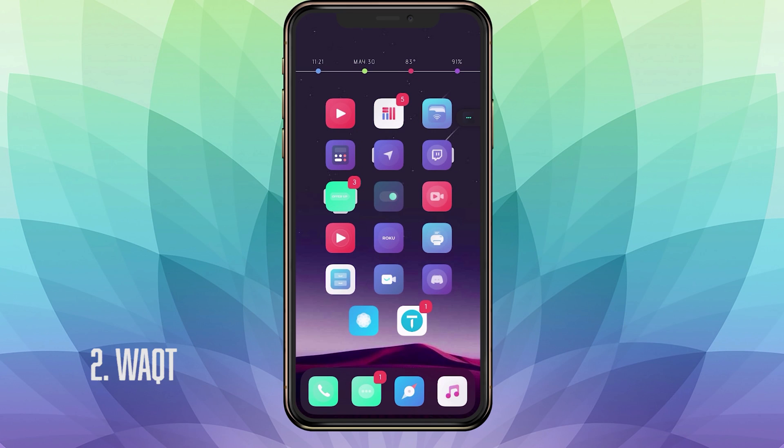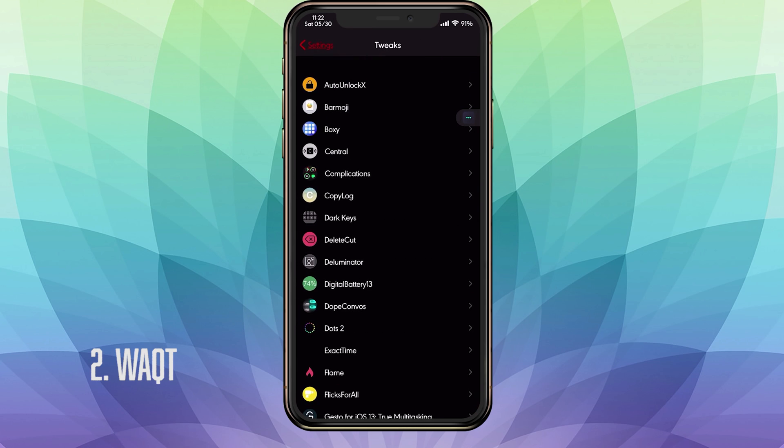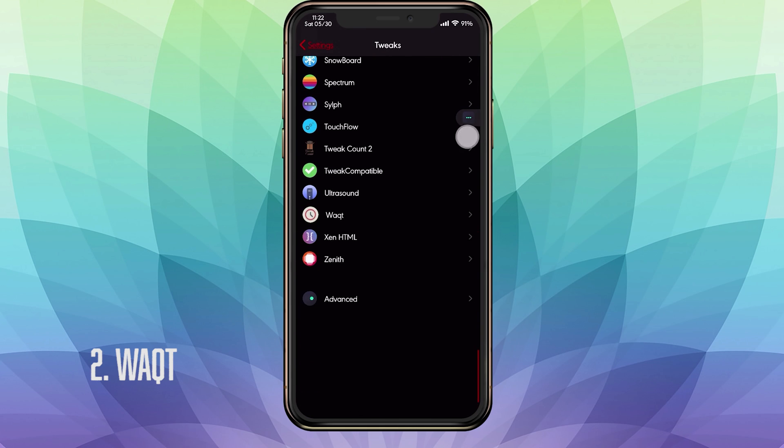For our second tweak, we have WAQT, I'm not sure how to pronounce it. This tweak is for notch devices and it basically allows you to have your time and date on the top left corner on your status bar. If we go into our settings, you see here I have my time and also my day and date. If you transition from an old iPhone to a notch device, you notice that you only have your time and some people like it like the old days where they have the time and date.